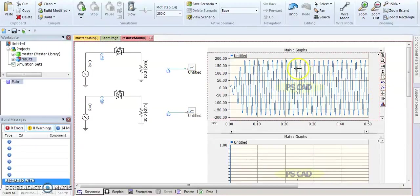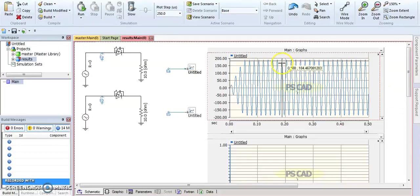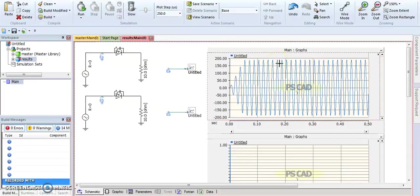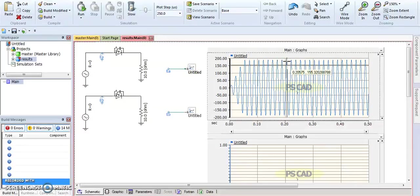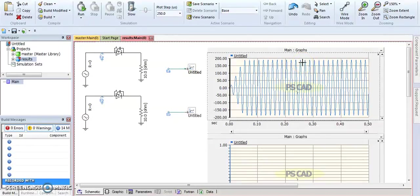It will be a pointer. For example, here when we put it on the high voltage, it will give you 184 or give you all the values when you put this pointer.